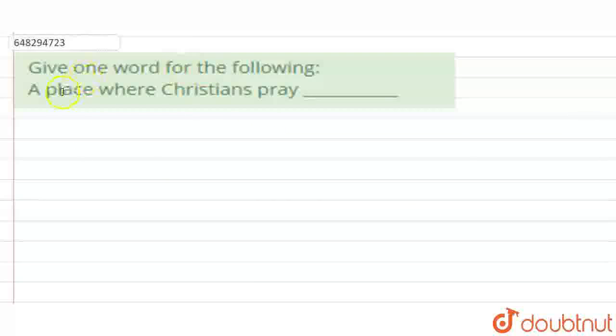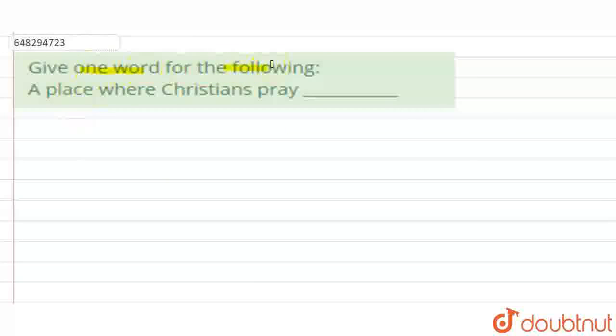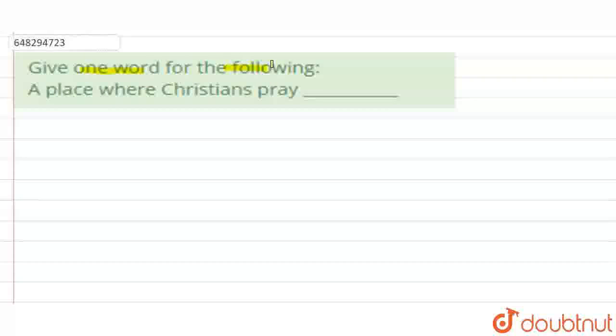Hello, so this question asks us to give one word for the following group of words. We need to give one word for the following group of words. The group of words here is a place where Christians pray.